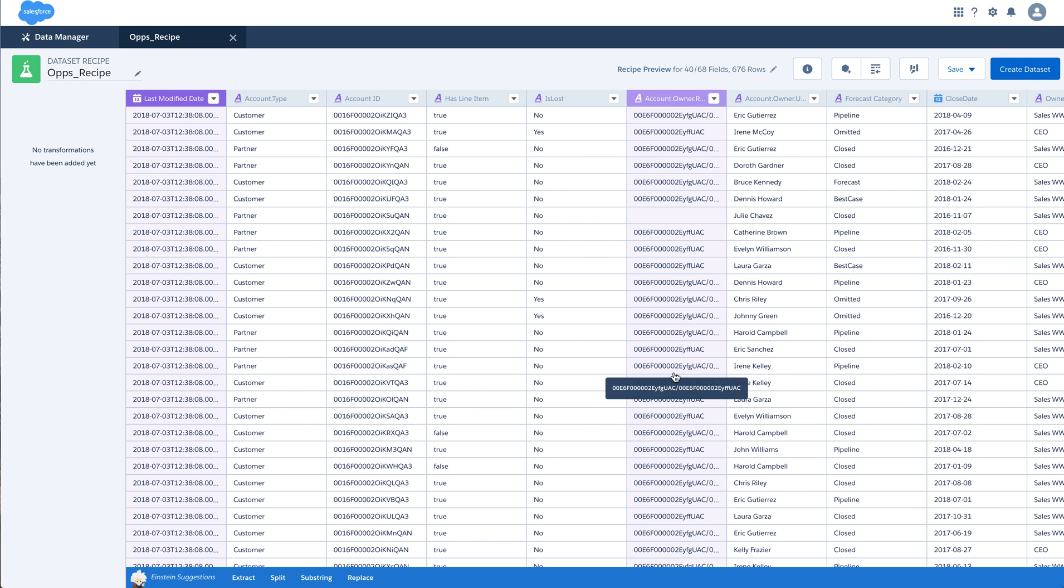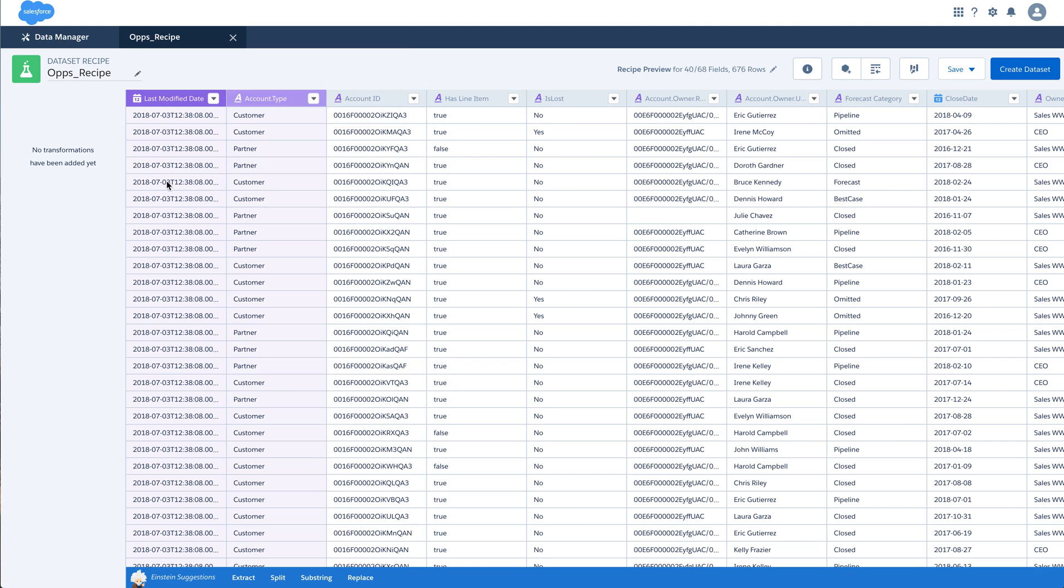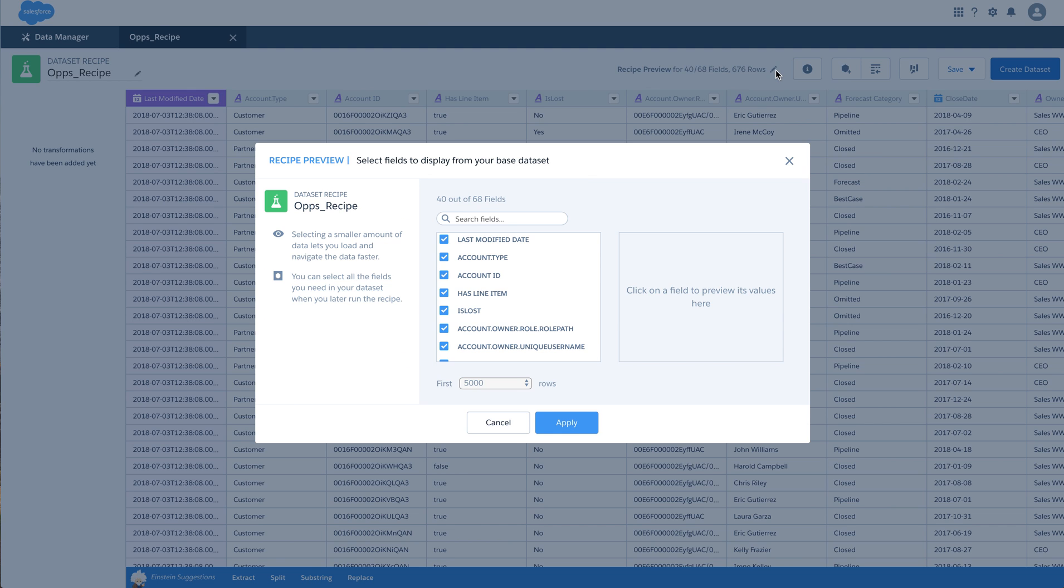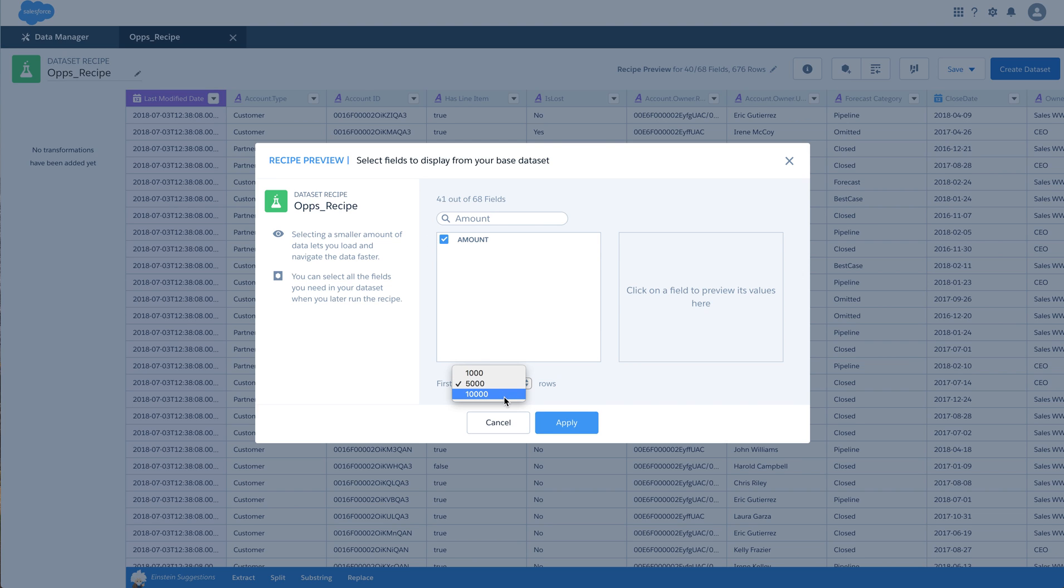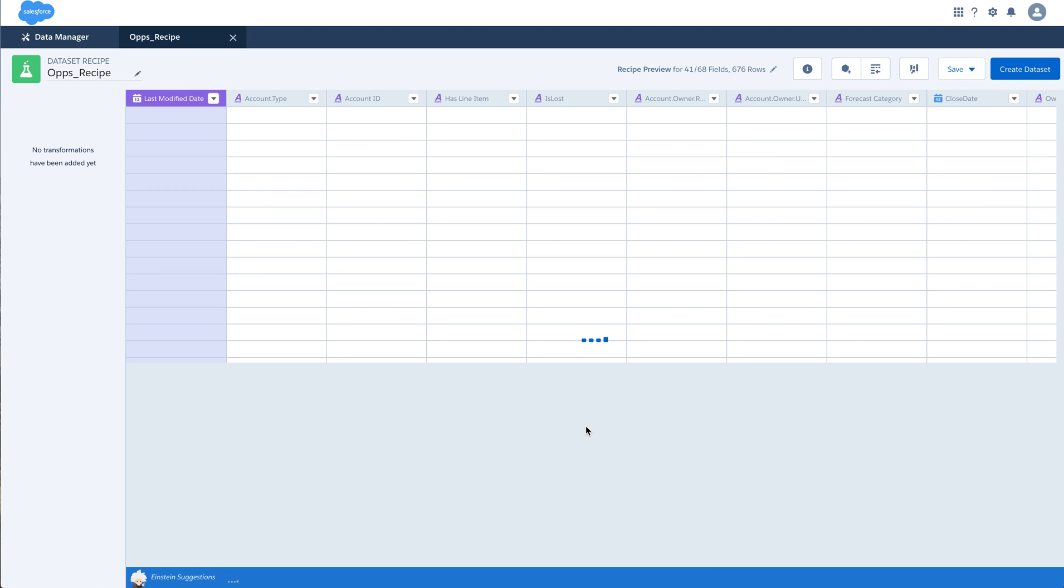And this as you see is a visual representation of your data. So you can also see a few options over here. The recipe preview is for 40 out of 68 fields that are available and the flow contains 676 rows. You can edit this. I will just add an amount field as well for the preview. And you can change the preview for first thousand, five thousand or ten thousand rows. So let us apply.